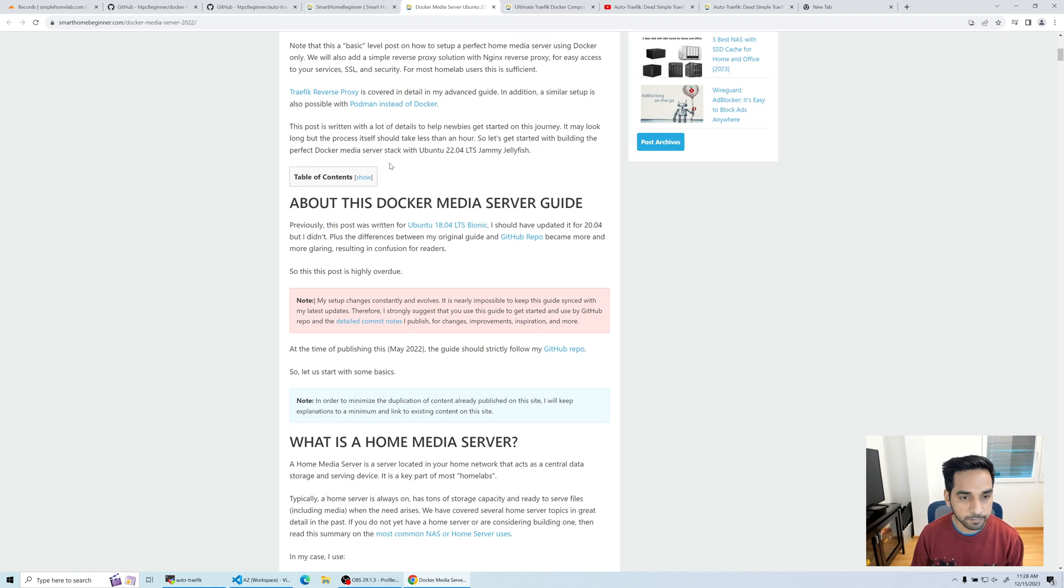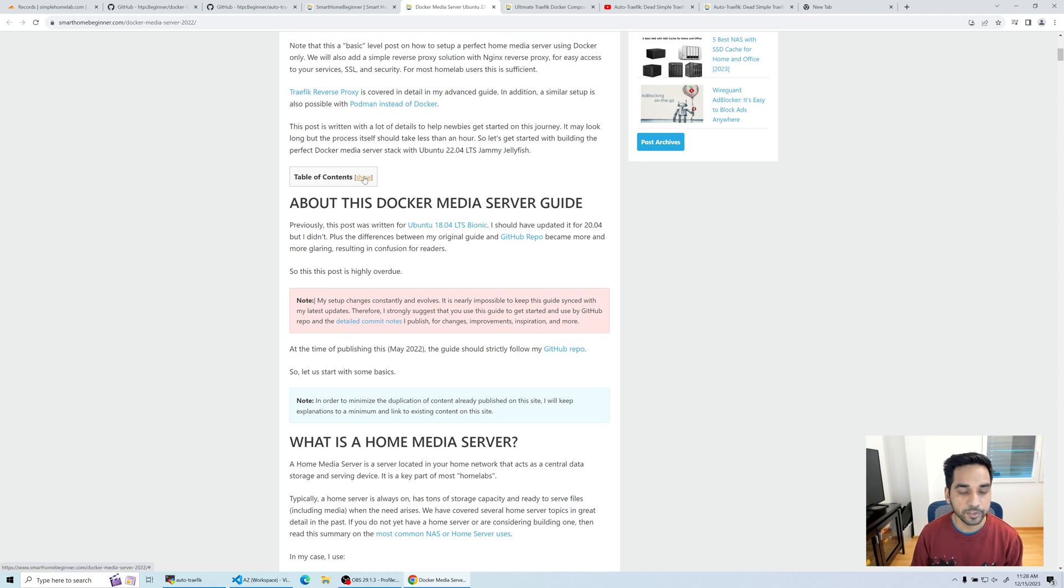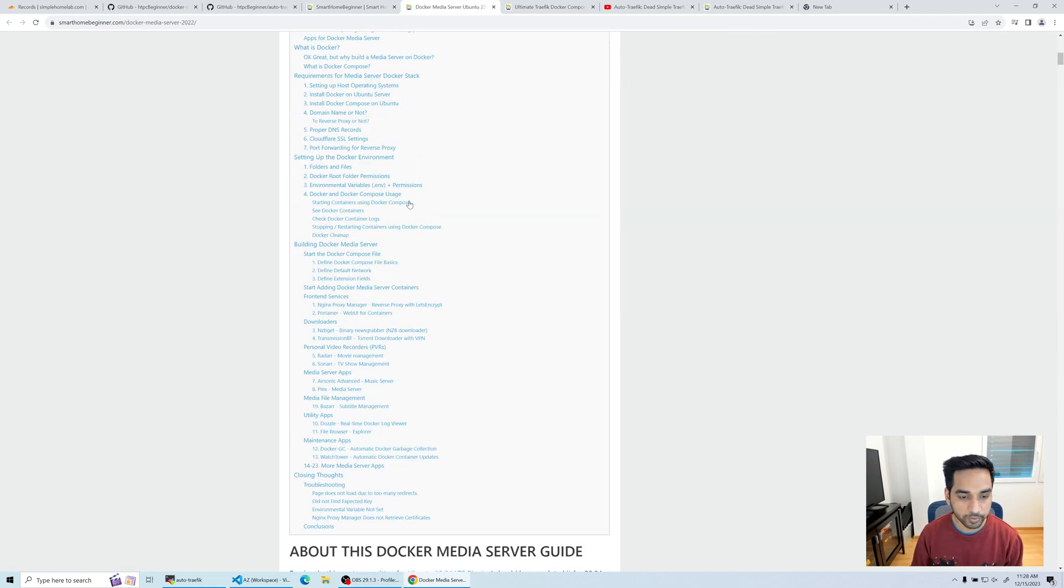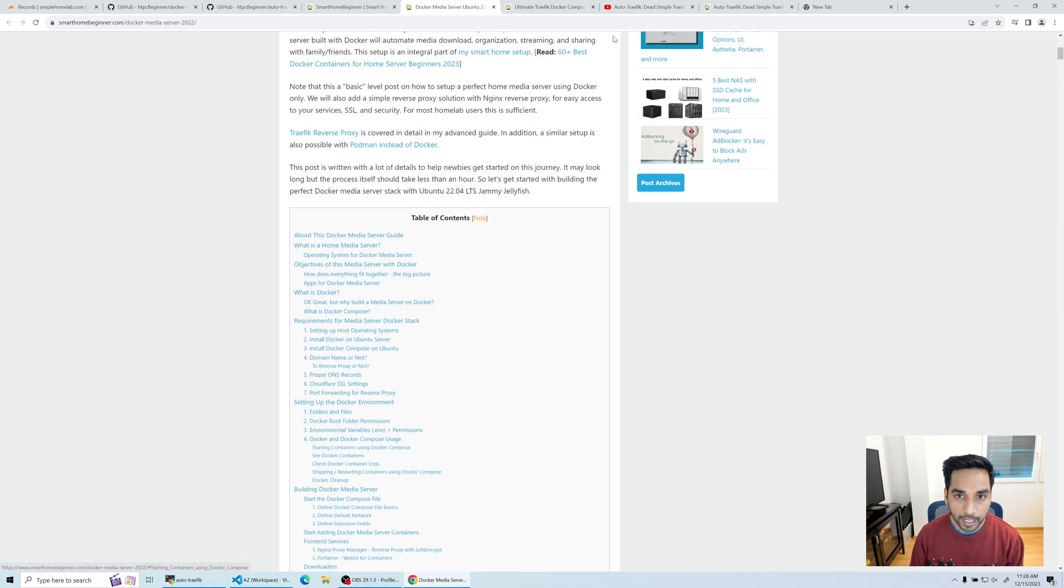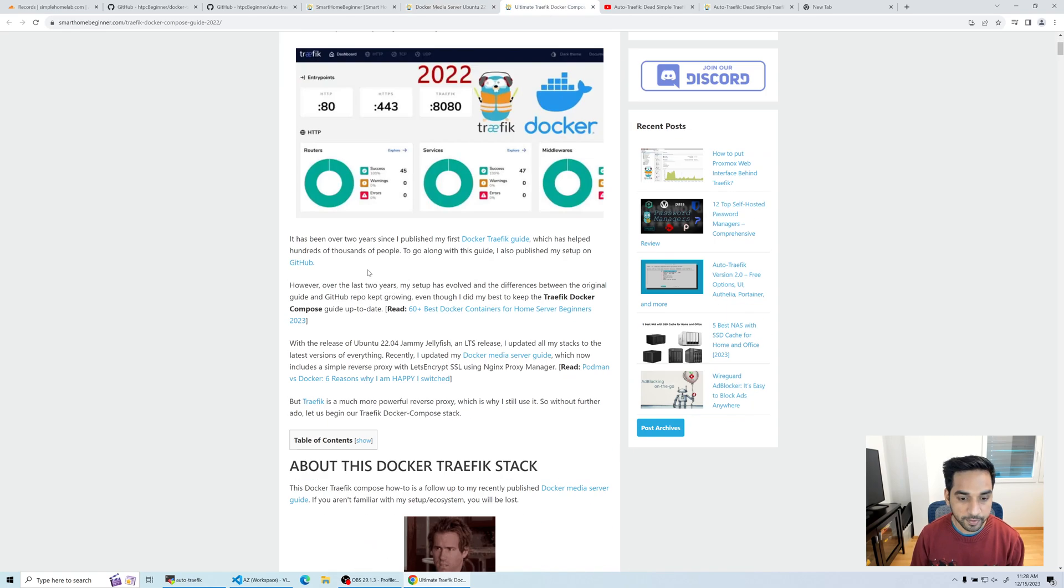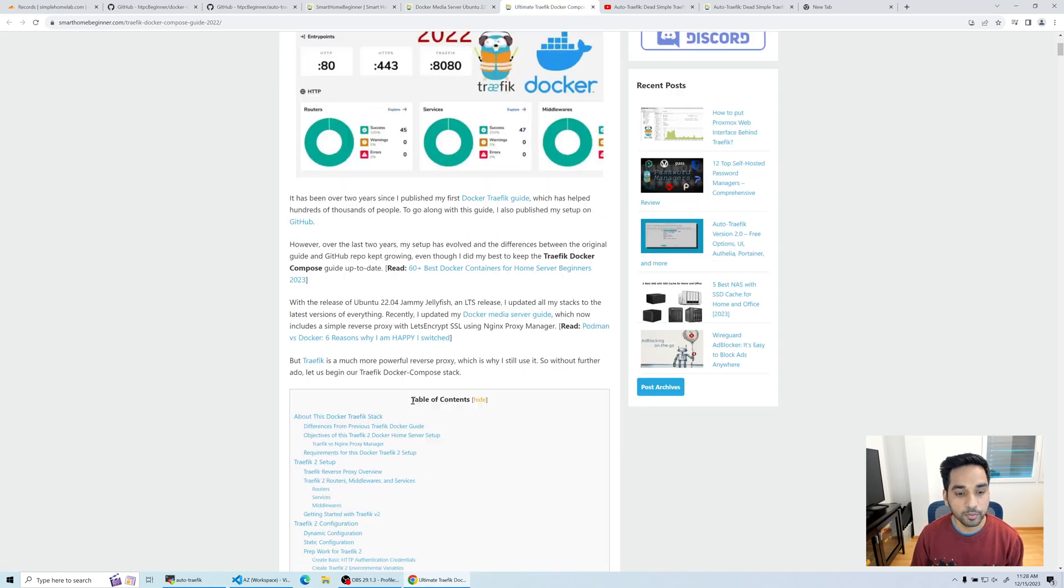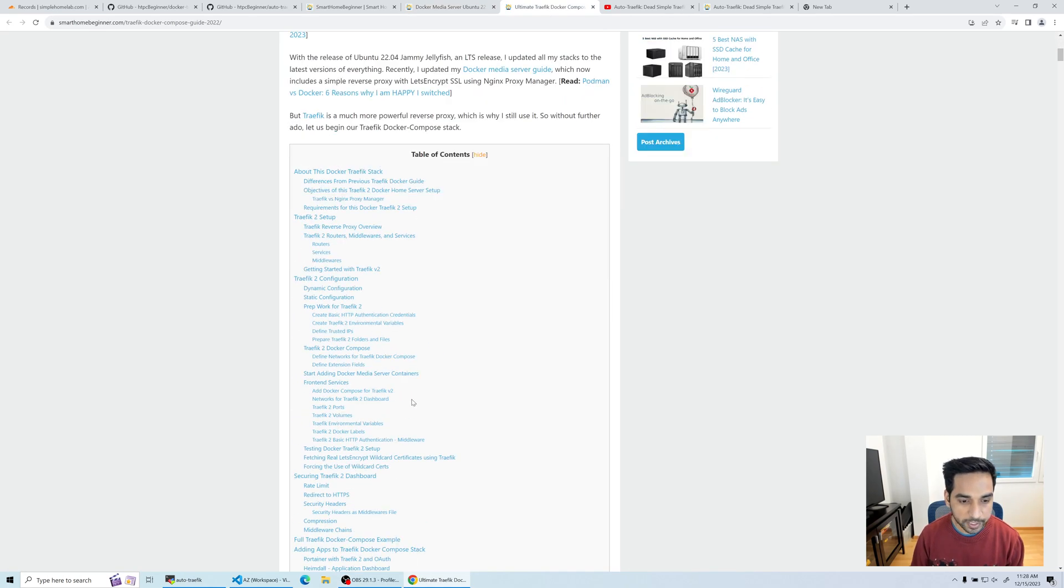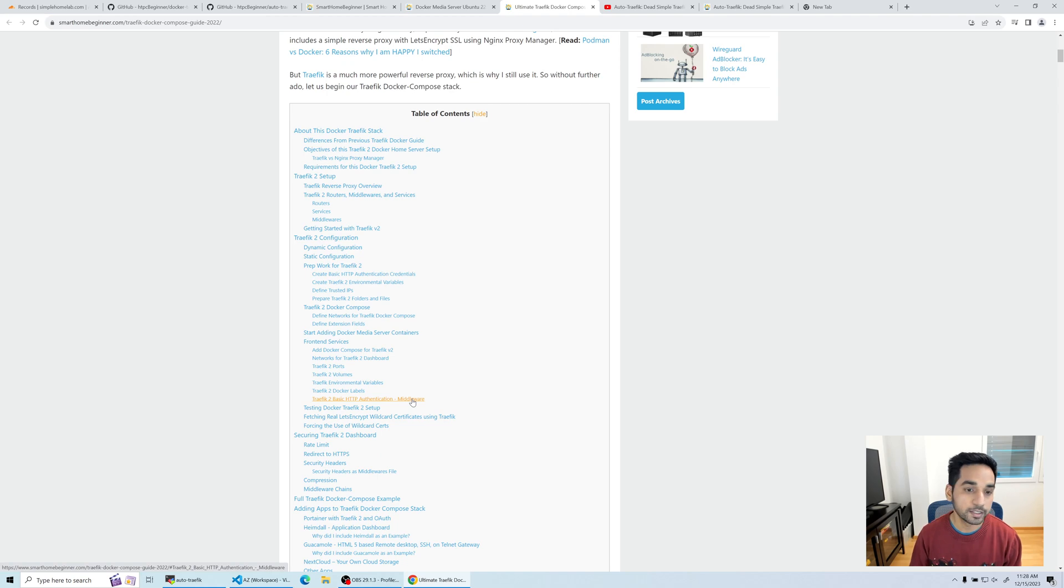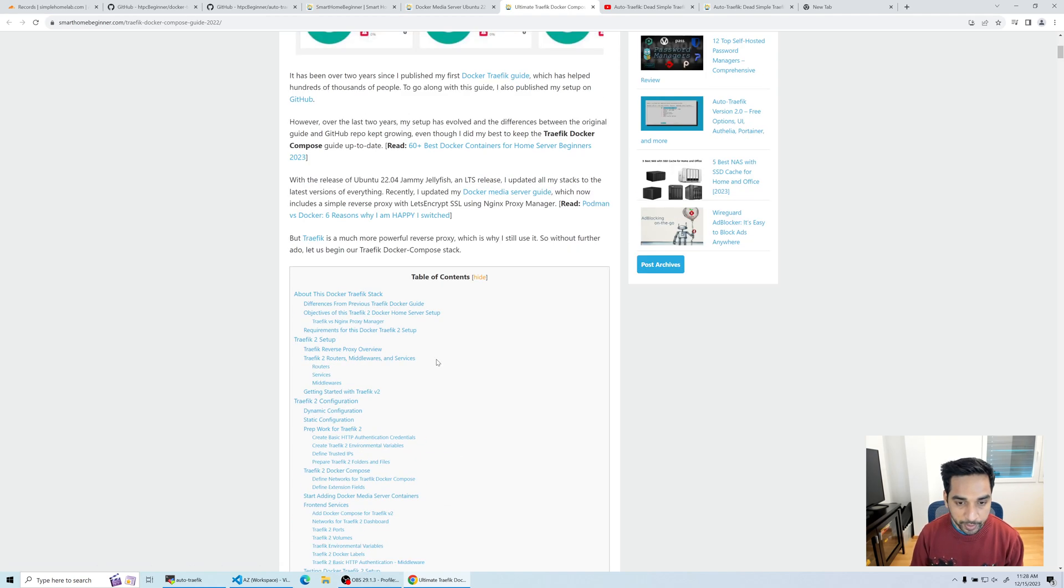And then a follow-up guide for Traffic as well, equally long with everything explained in detail. Hundreds of thousands of people have already read it.